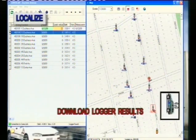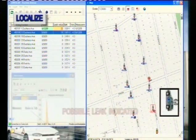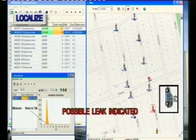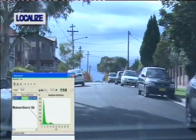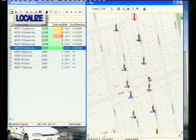Logger found. Possible leak indicated. Synchronization terminated. Logger found. No leak indicated. Synchronization terminated.